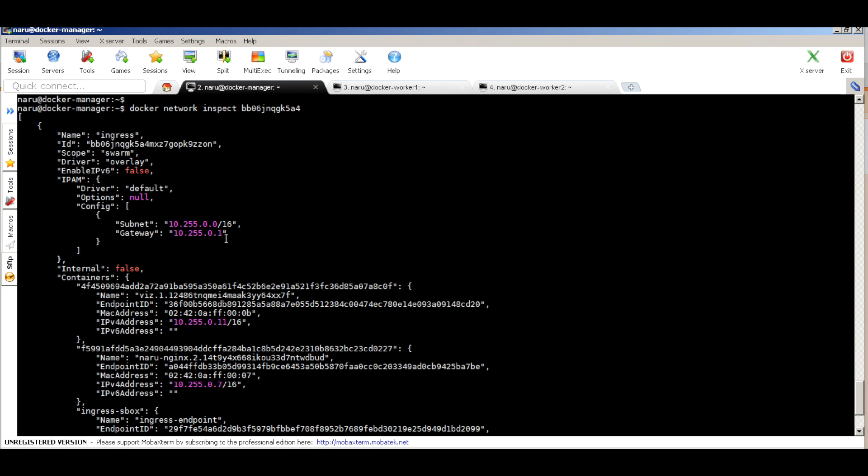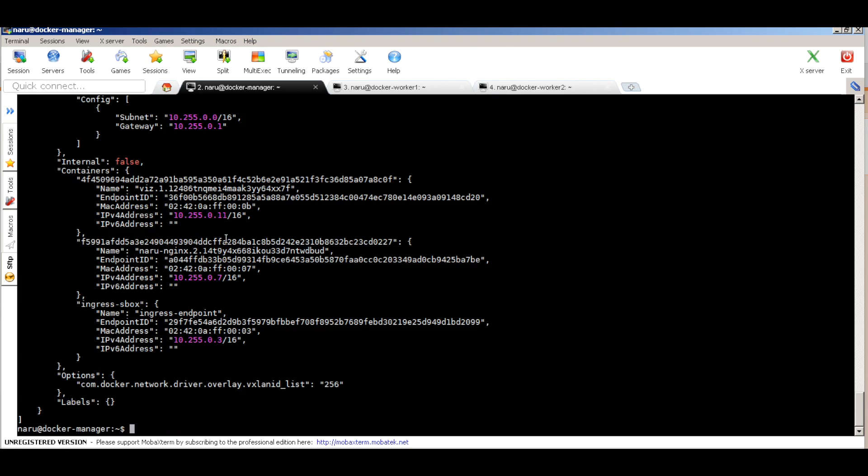When creating the swarm cluster, you can also create a custom network and assign a particular overlay network subnet. That's it for this video — a sneak peek on how Docker Swarm operates and how easy it is to set up and orchestrate. We'll get into more details in future videos. Thanks for watching.